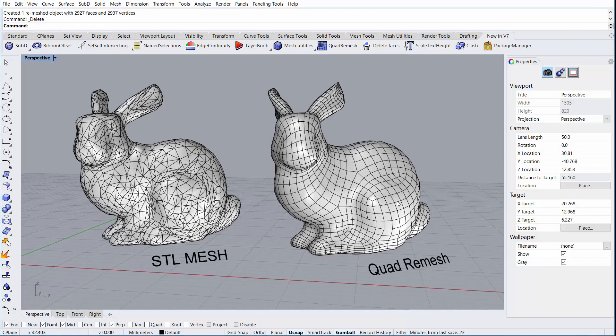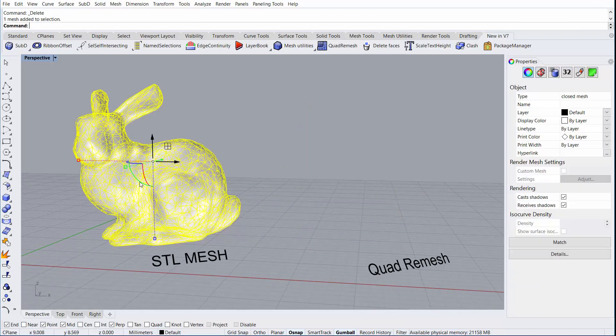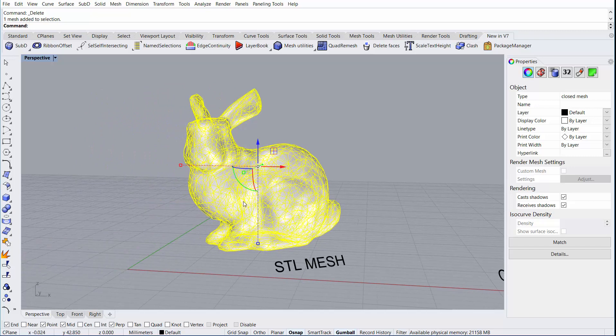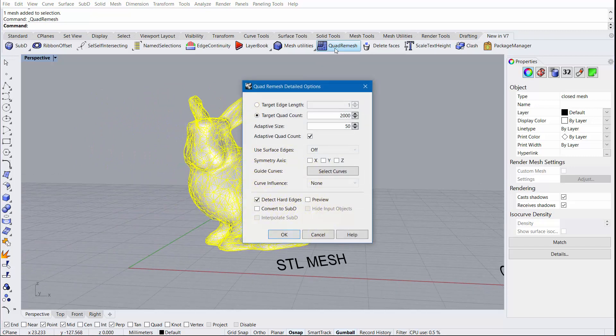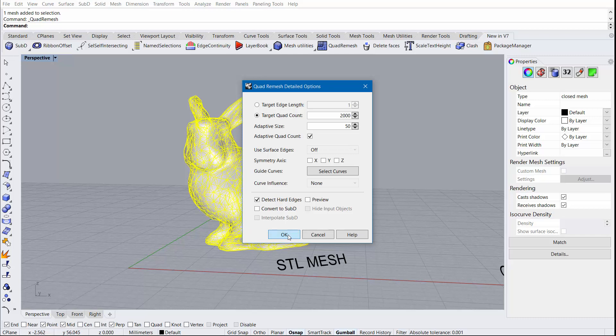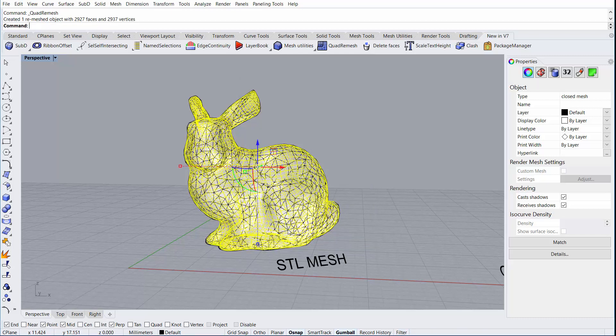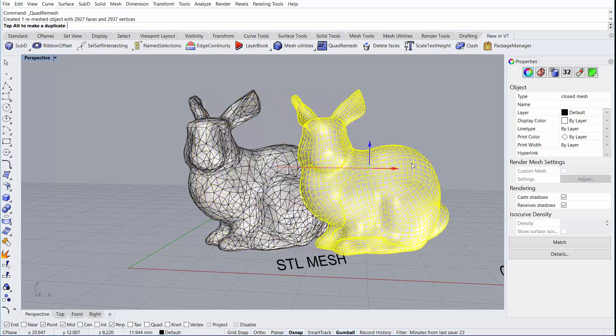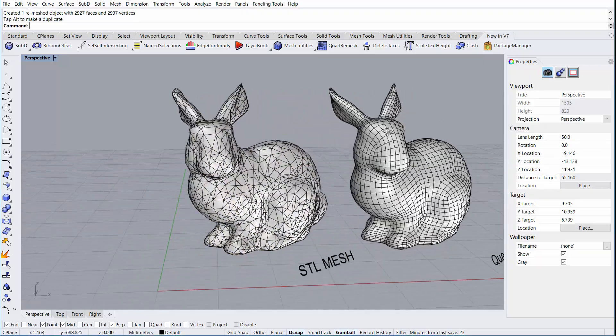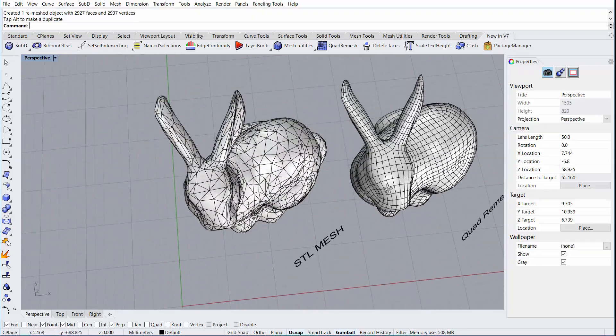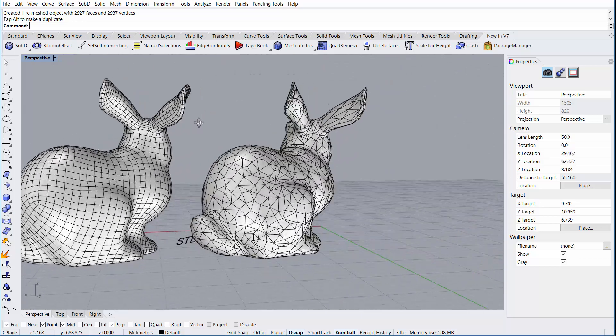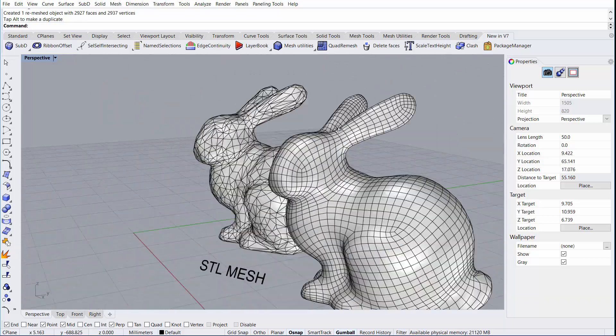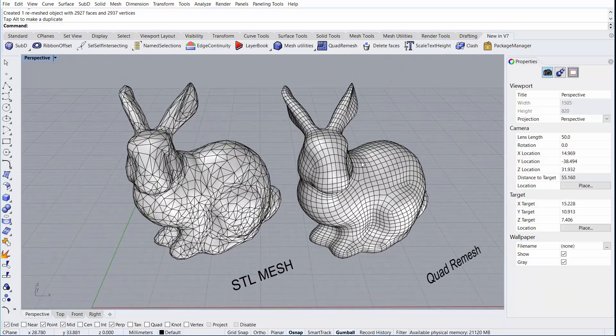For our first example, I'll remove the existing rabbit that was quad remeshed and create a new one. I'll run the Quad Remesh command and simply accept the default values. I'll now move those over to see the result. As you can see, the default values make a nice remeshed rabbit.